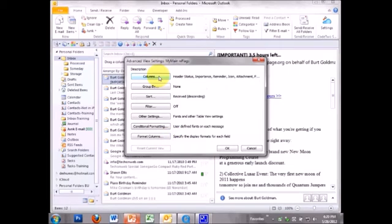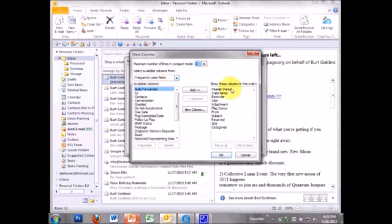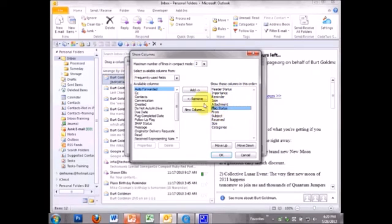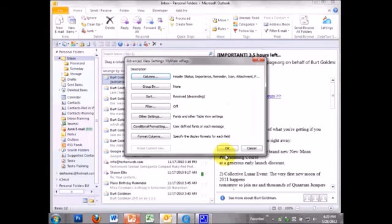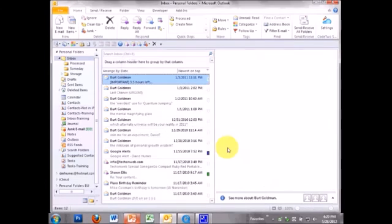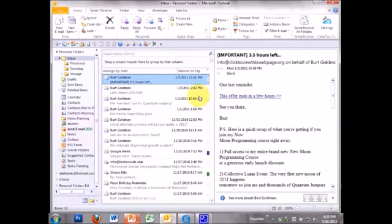Click on that first box there. That is going to show you what columns are showing in this view. And then flag status. I am going to remove that. Click OK, OK. And now it's gone.